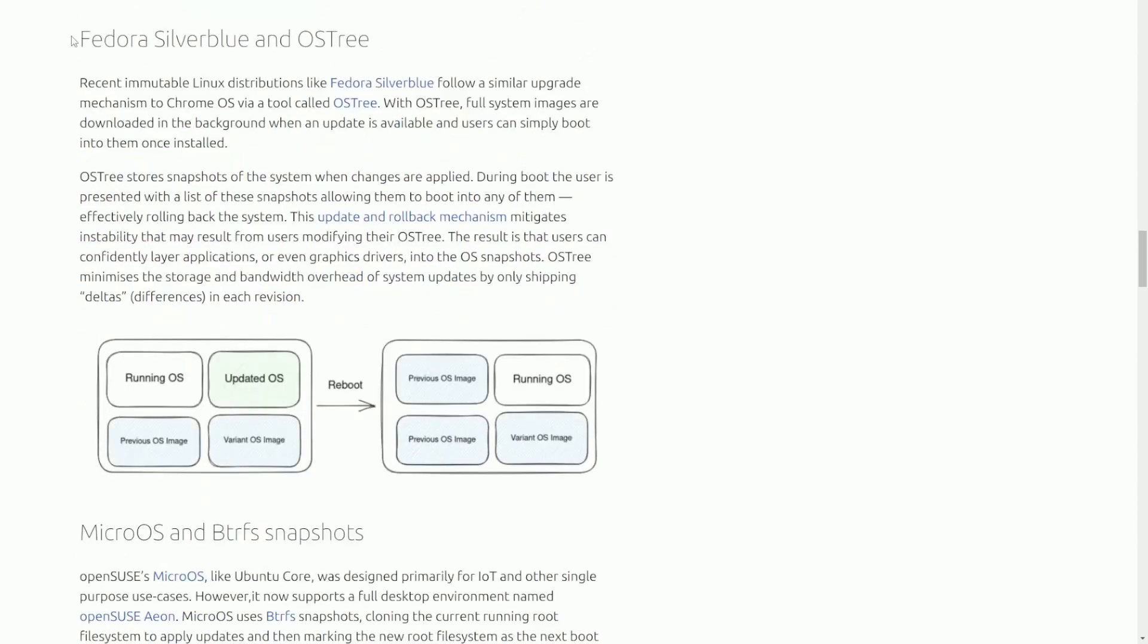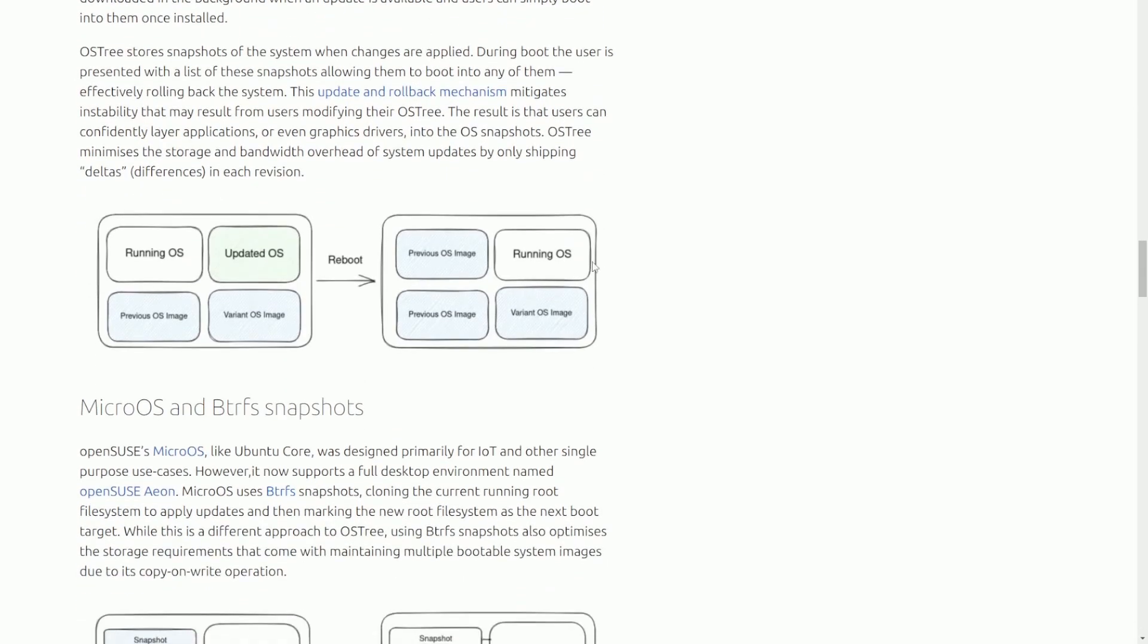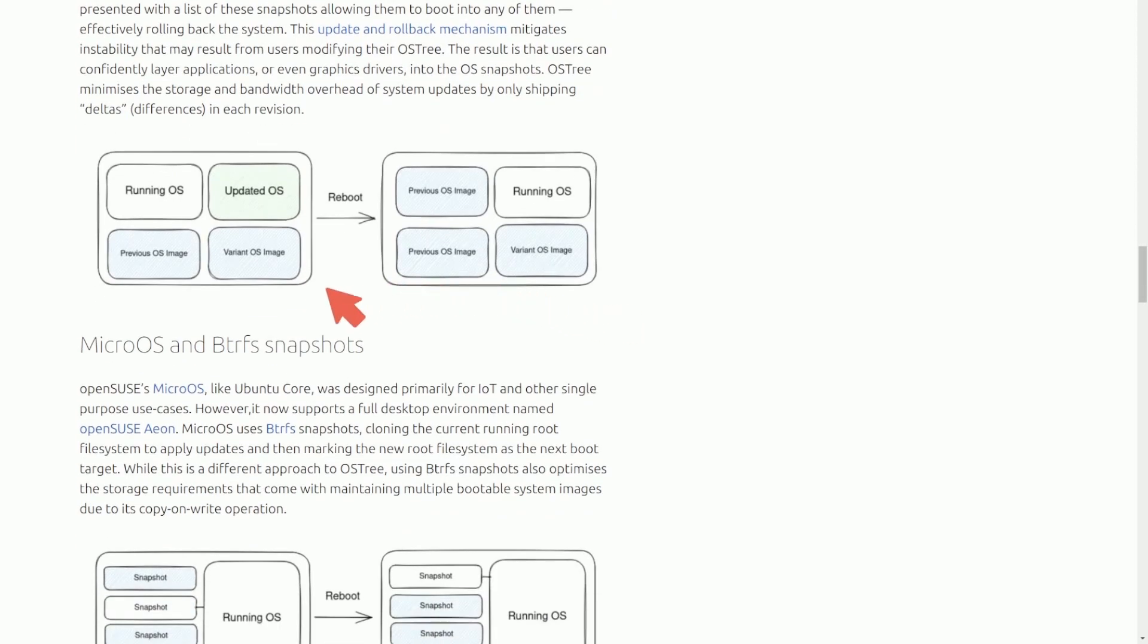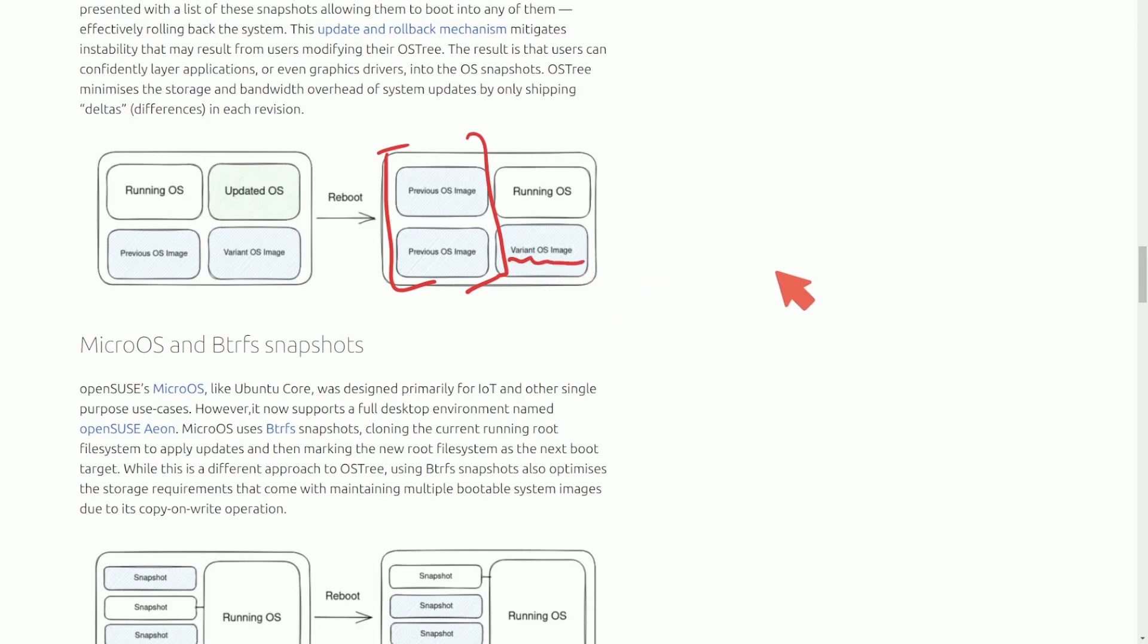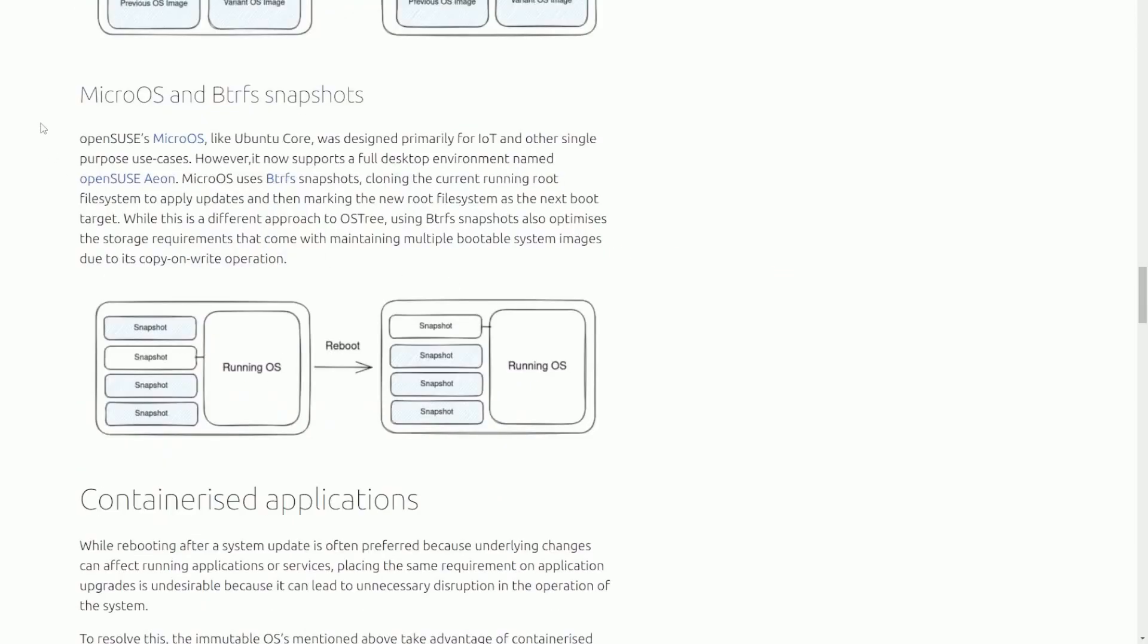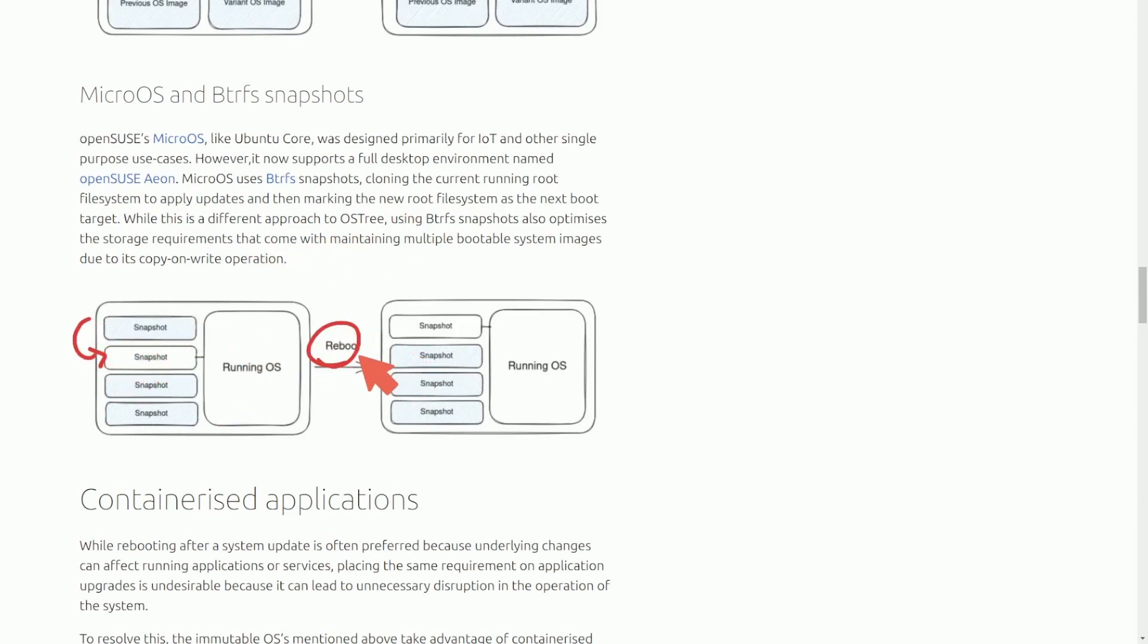There are other architectures here. Fedora Silverblue and OSTree have their own method of doing this. We can see that they keep a copy of the previous operating system image existing along the new variant OS image. We have microOS and BTRFS snapshots. We can see that there's just plenty of snapshots existing here, and when a new snapshot is made, it is pushed to the top, very much like a queue. We can imagine new updates come in, a new snapshot is made. Once you reboot, the new snapshot is the one that gets used if everything is successful.